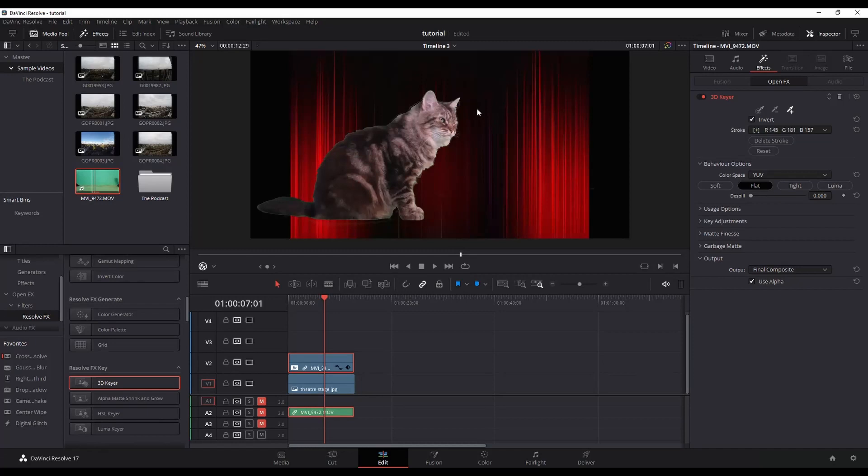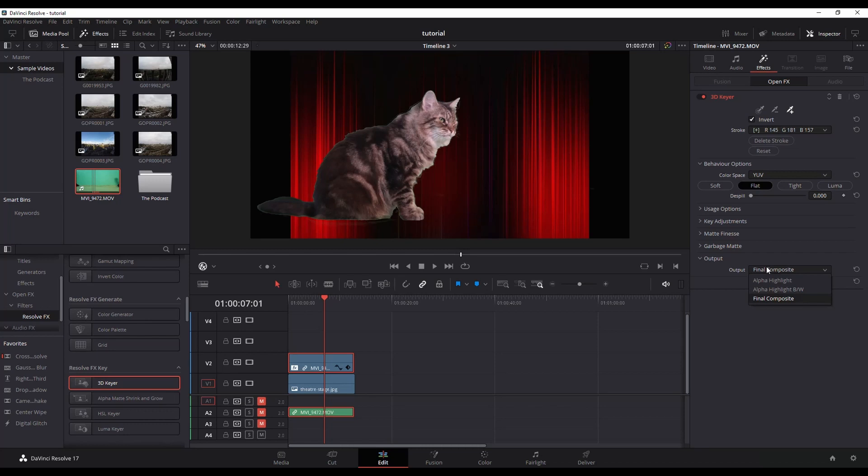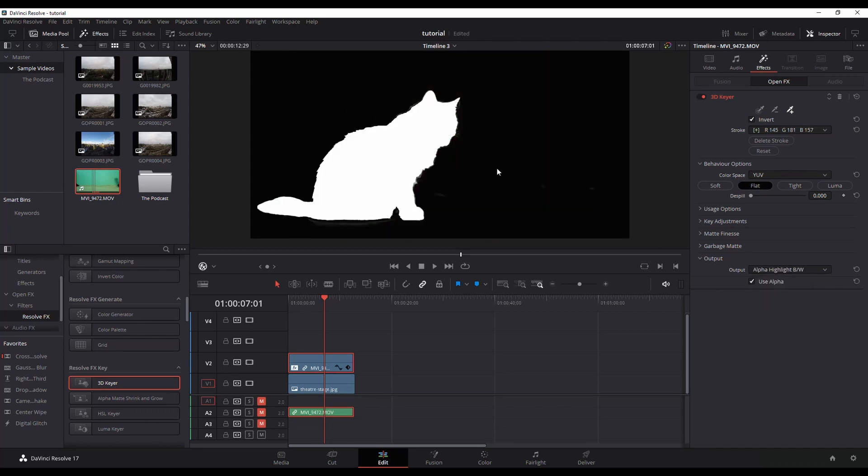But as you can see, we do still have a bit of green bleeding into the cat's fur. So what you can do here is within your effects panel, you can change your final composition to alpha highlight black and white if you want, and then that will actually give you a better idea of what's being selected and what's not. So you can actually see there's some over here on the right.